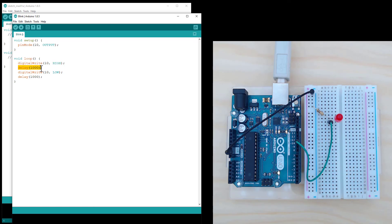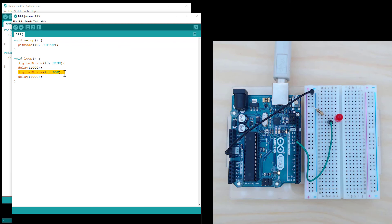Then it's going to wait for 1000 milliseconds, one second. And then it's going to turn off pin 10 by setting it to LOW, and then wait for one second.